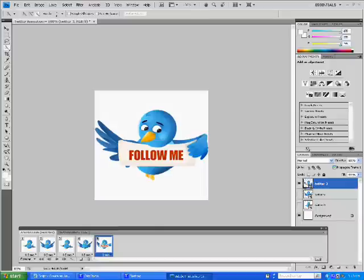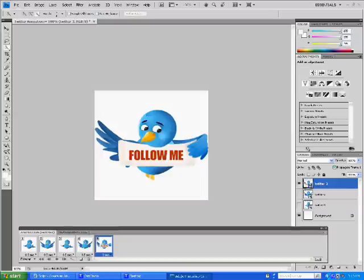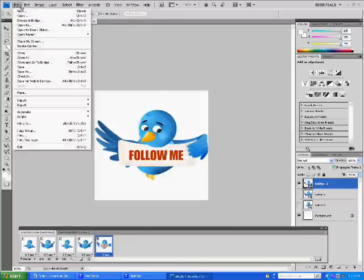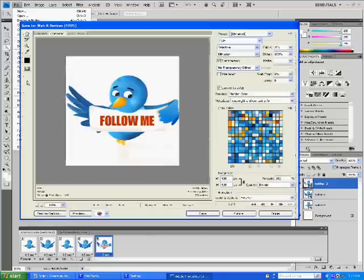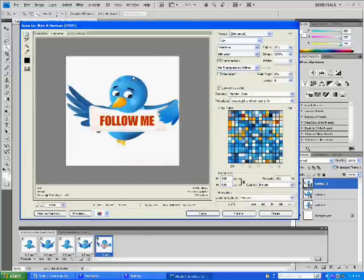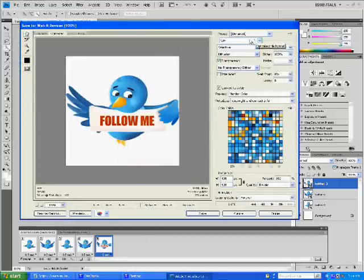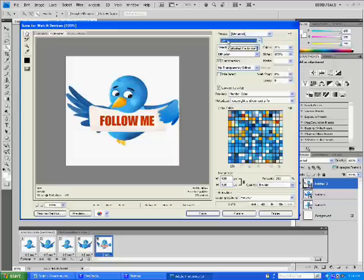So now I'm happy with my animation at this point, and now it's time to export it. So I'm going to go to File, down to Save for Web and Devices. And just make sure it's set on the GIF format. And all these other settings should be good for what we're doing.